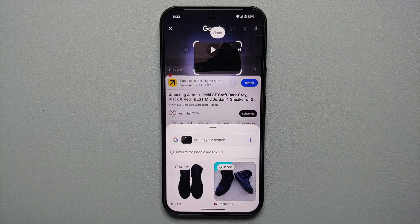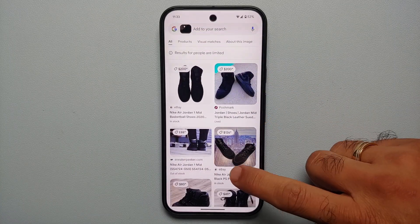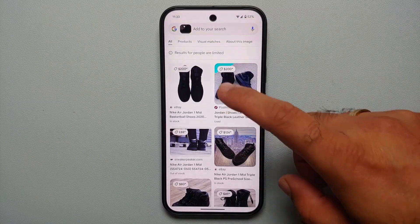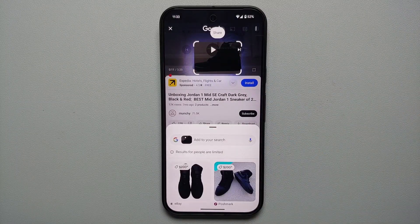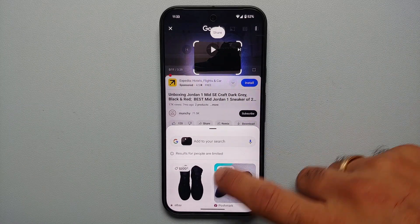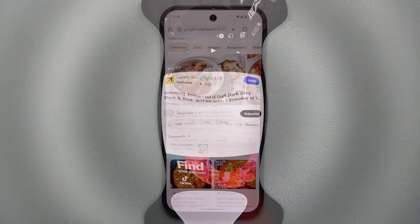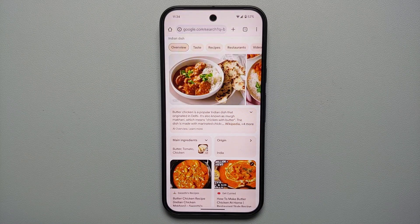Once you highlight your object, Google gives you options to buy it using Google Search. To get out of that page use the back gesture, and to exit Circle to Search use the back gesture or tap the X on the top left.